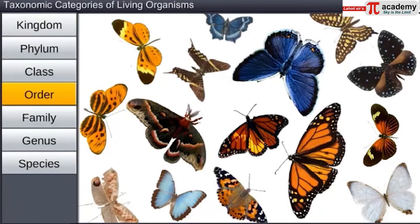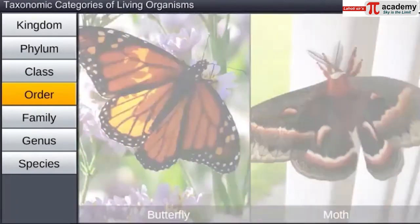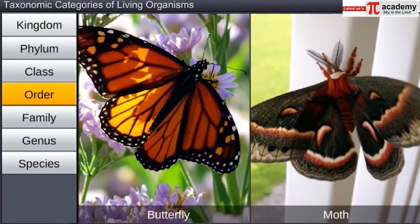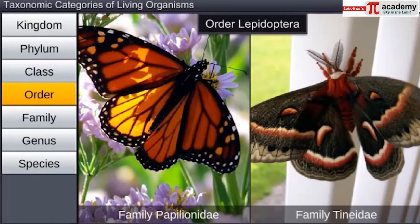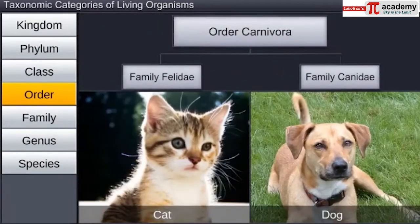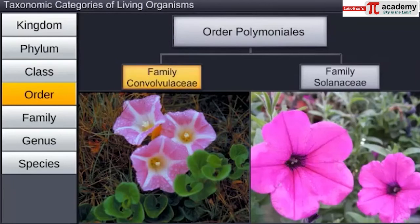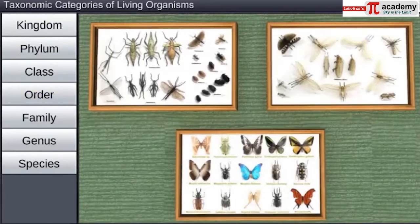Order is the next category, which is a collection of related families; however, the number of similarities is less than that seen in a family. For example, the order Lepidoptera includes butterflies and moths. Similarly, families like Felidae and Canidae are included in the order Carnivora, while plant families like Convolvulaceae and Solanaceae are included in the order Polemoniales, on the basis of floral characters.